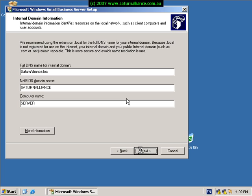I'll now be presented with a warning, basically telling me that the small business server installation wants to change the domain to .local.